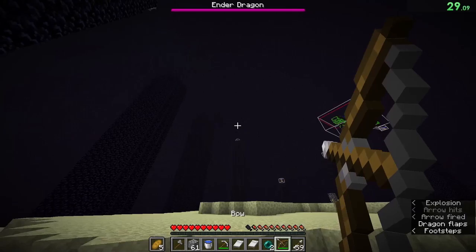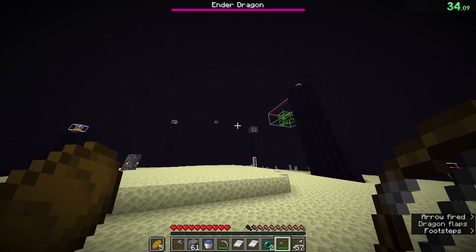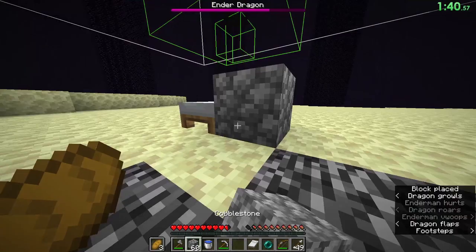When runners use the term cycle, it refers to the dragon flying around until it rolls a perch chance and eventually perches. The 2 cycle requires all 10 of the end crystals to be destroyed to prevent the dragon from healing, and as the name suggests, the runner waits for 2 complete perch cycles, dealing half of the dragon's health each cycle.